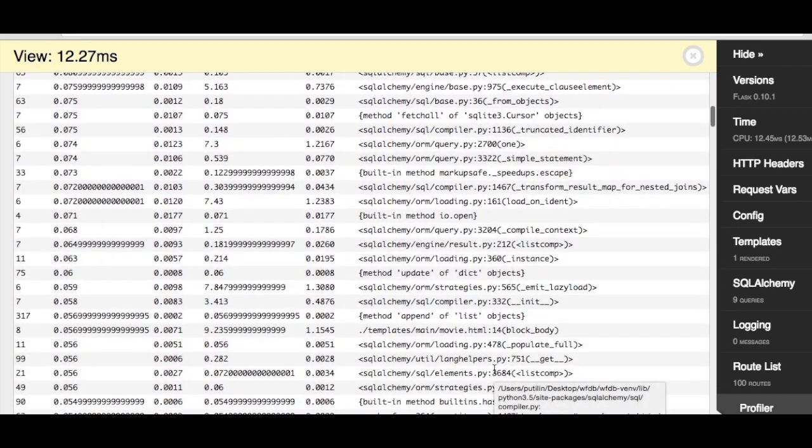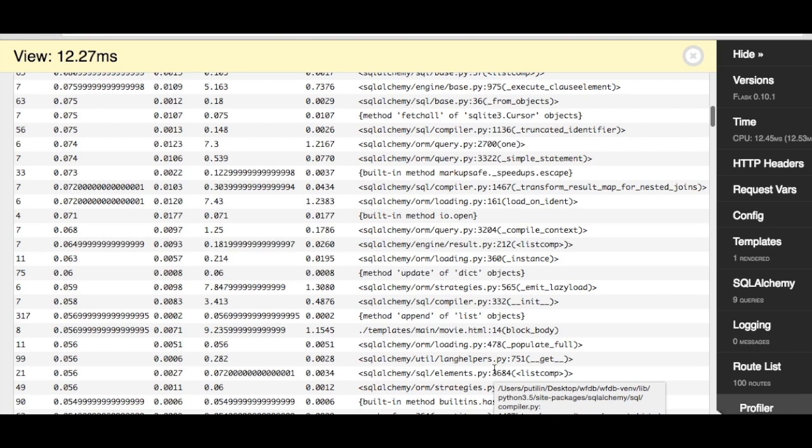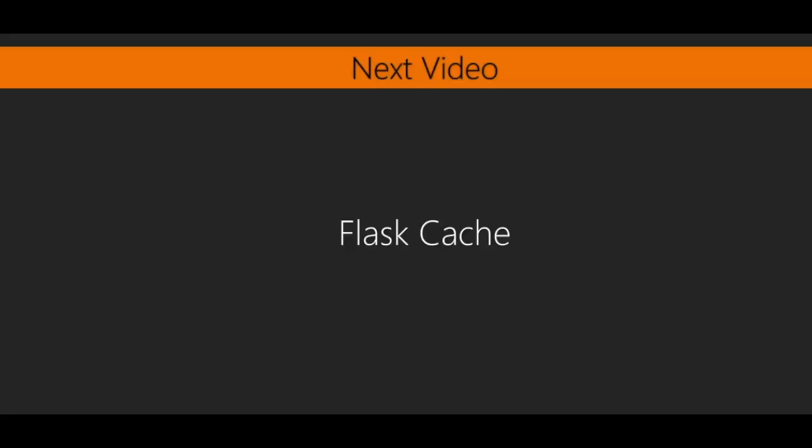This is extremely helpful when trying to speed up your application, as your intuition of what is slowing down your app is a lot less accurate than the real information and can lead to a lot of wasted time. So, to wrap up, we have installed a very useful extension that provides a lot of information when developing our application. It saves a lot of time when trying to debug, as well as help identify the bottlenecks in your code.